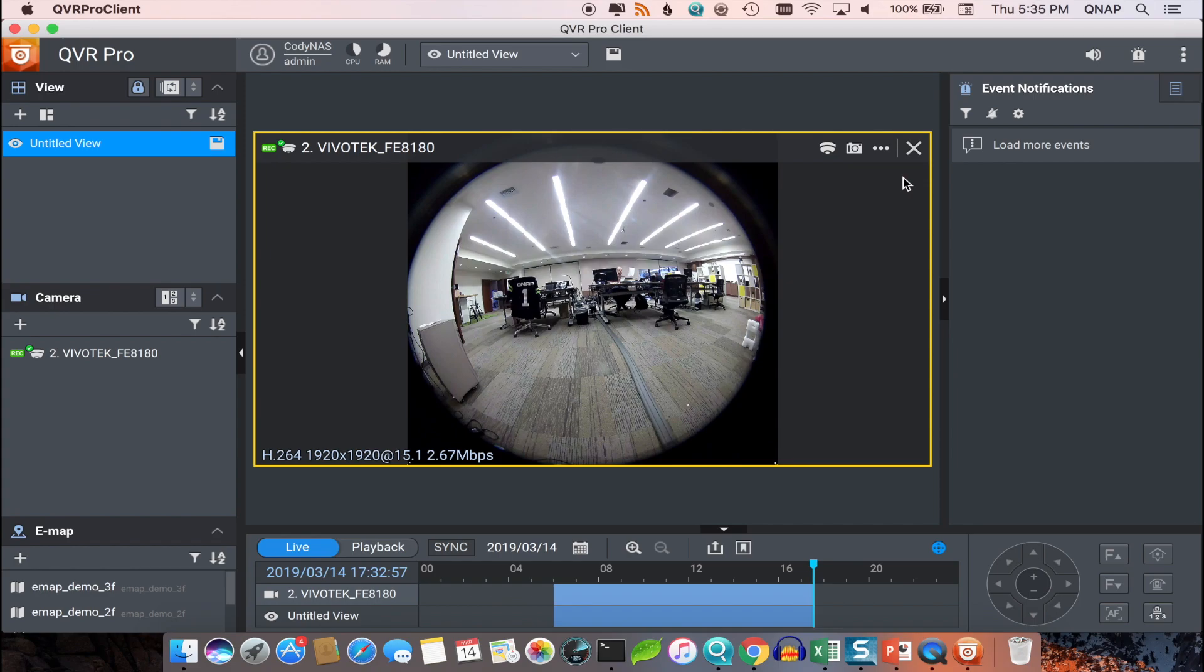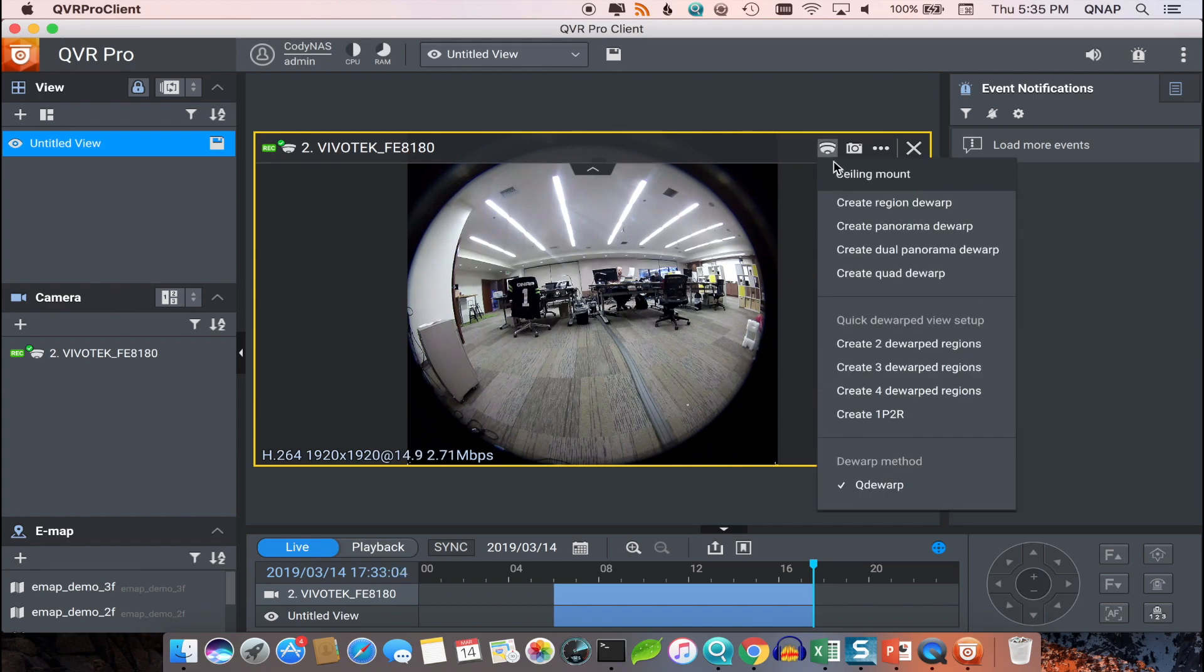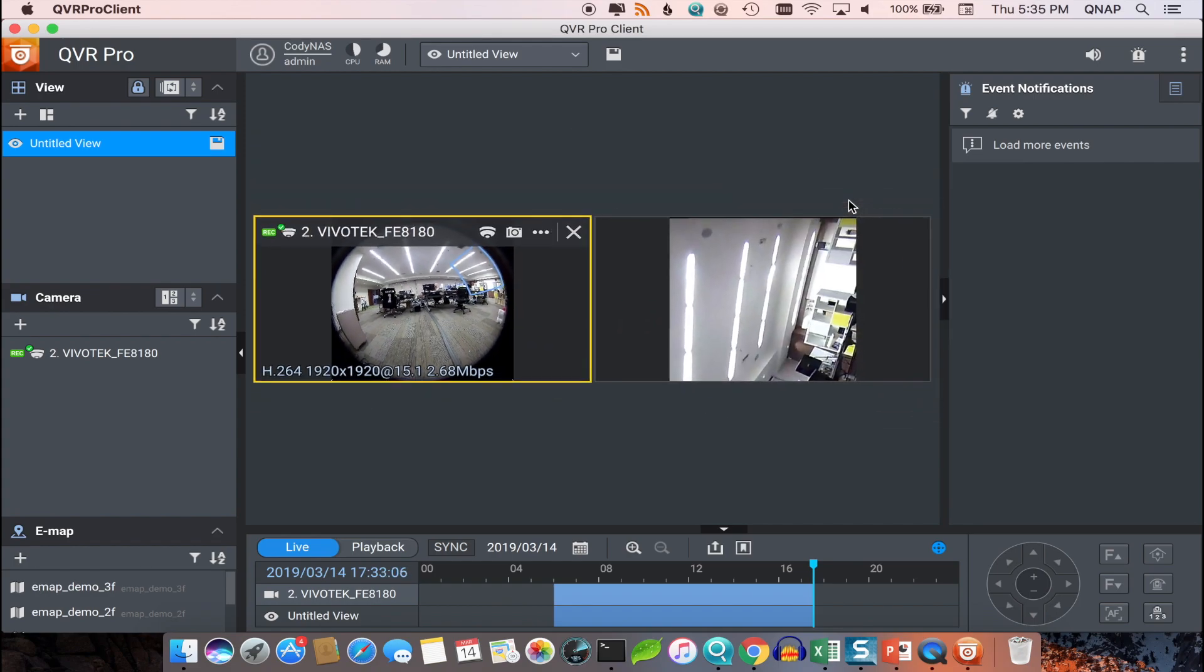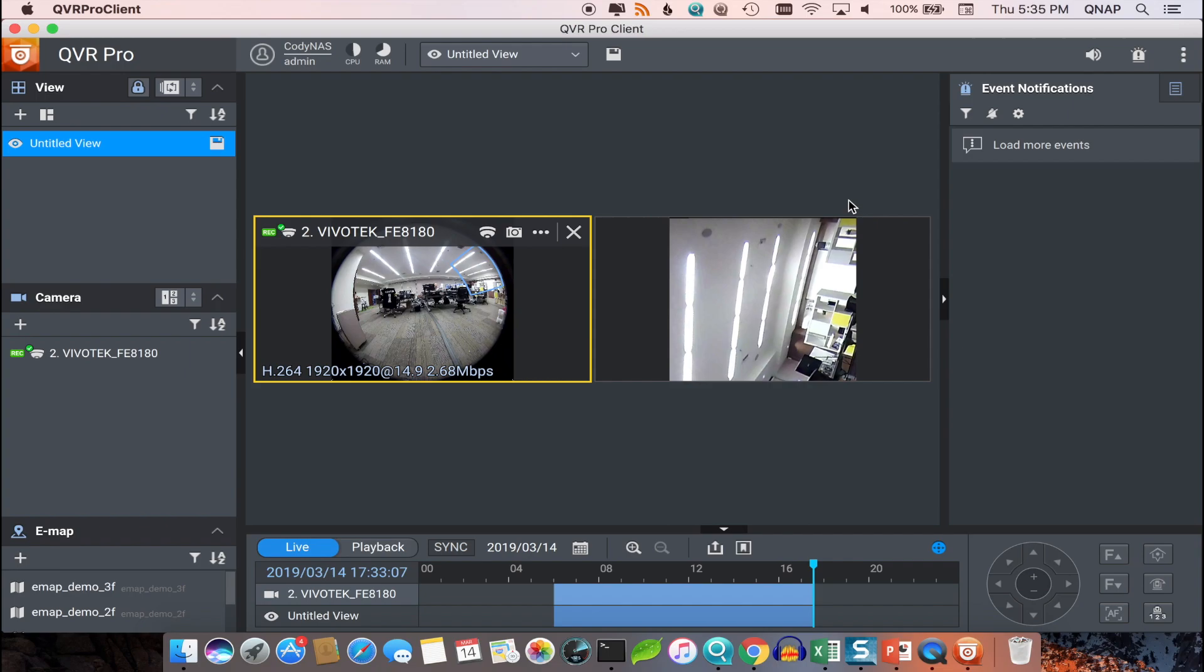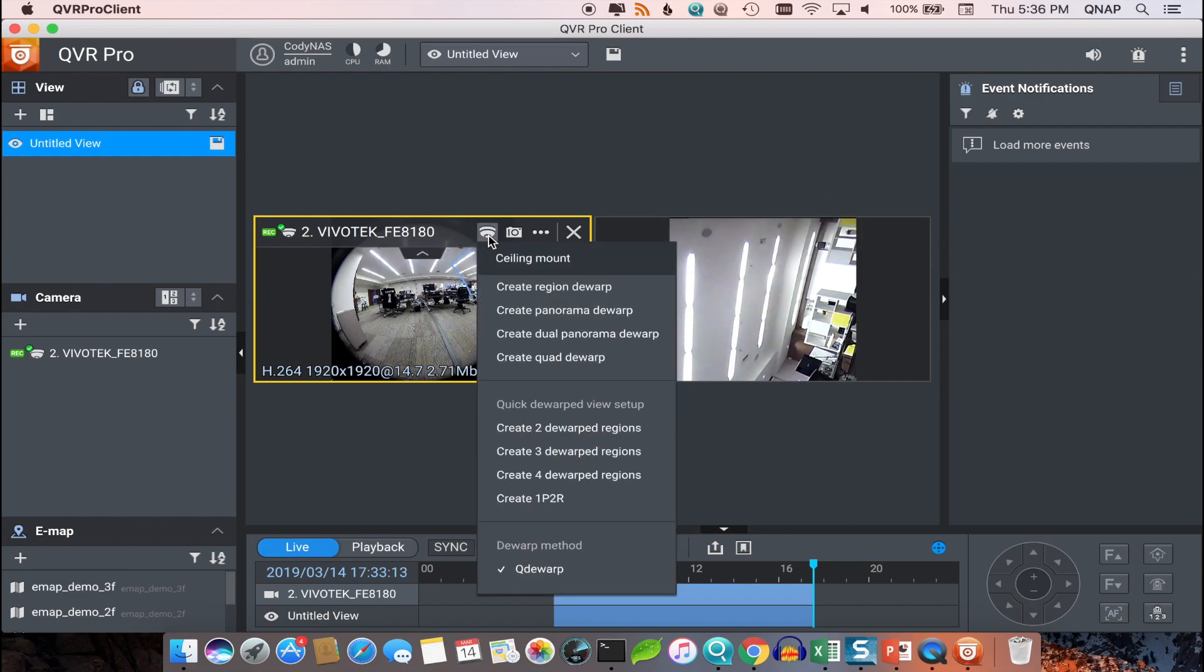Next, click the camera icon and select Region dewarped. This will create a region within the camera view to dewarp, which will be displayed in a newly created view on the right. You can create multiple dewarped regions this way.